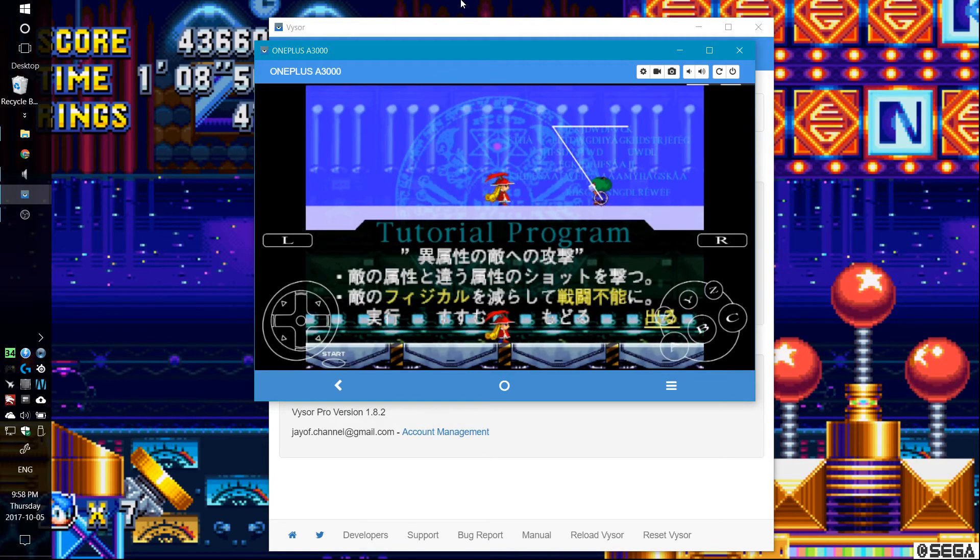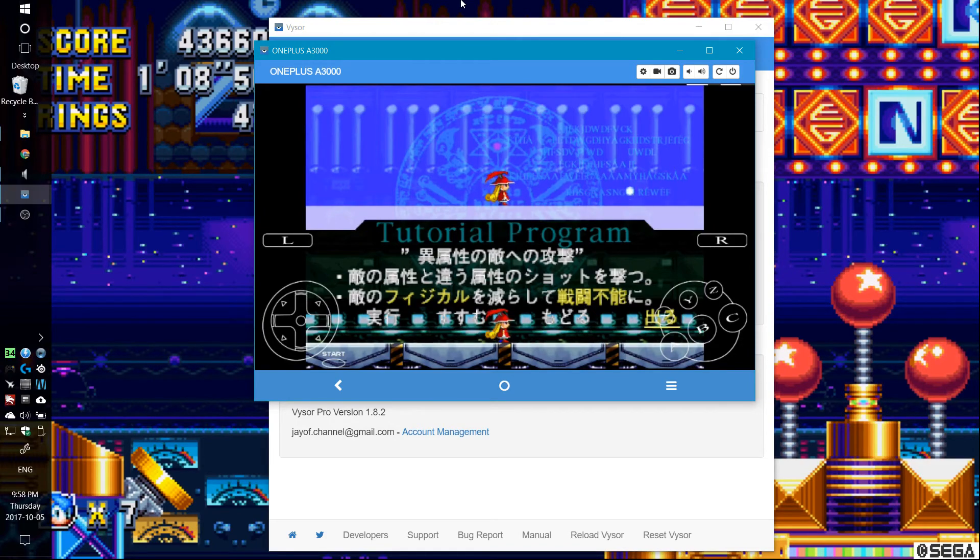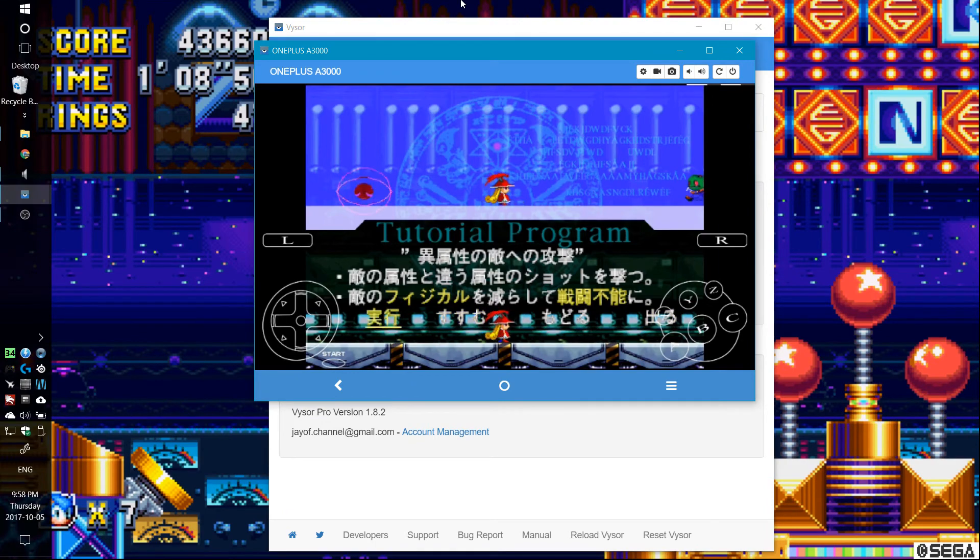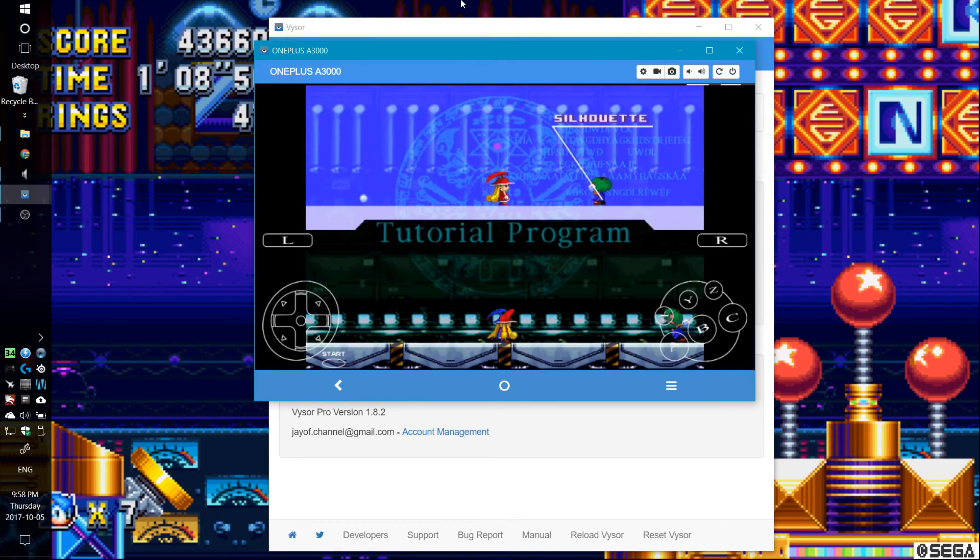Sonic 3D Blast still isn't working properly. Burning Rangers isn't working properly. There's a bunch of other ones, too.